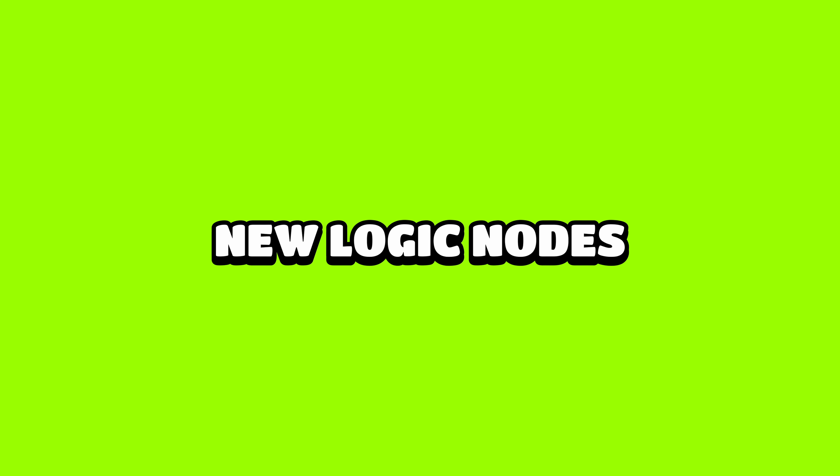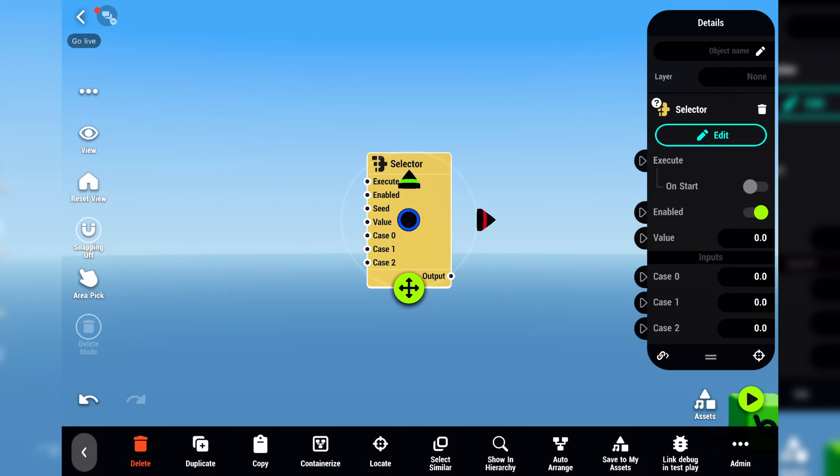In addition to the new logic visualization, we have also added a bunch of new nodes that will make creating logic easier. First, we have a selector node that works similarly to the switch node. The difference is that, instead of having multiple outputs, it only has one output and multiple inputs.